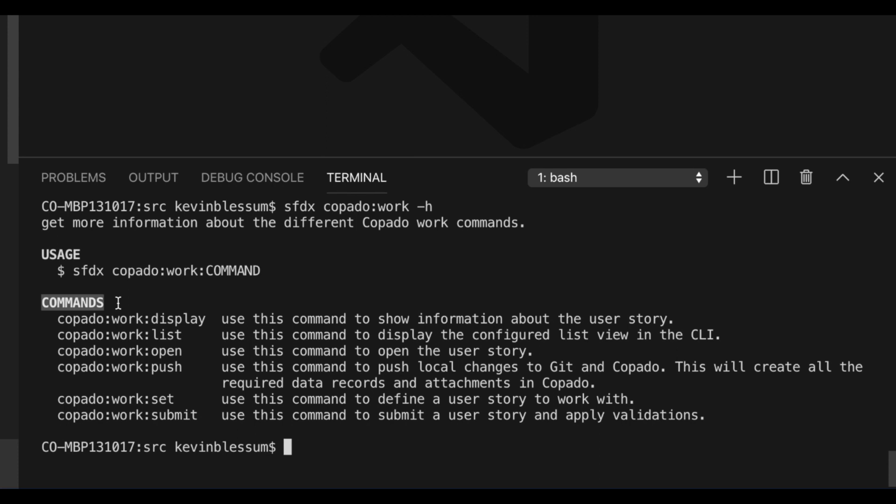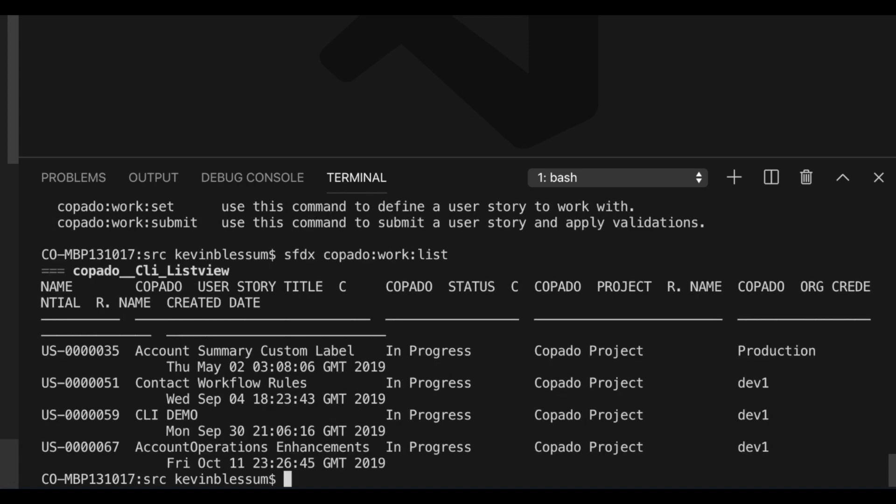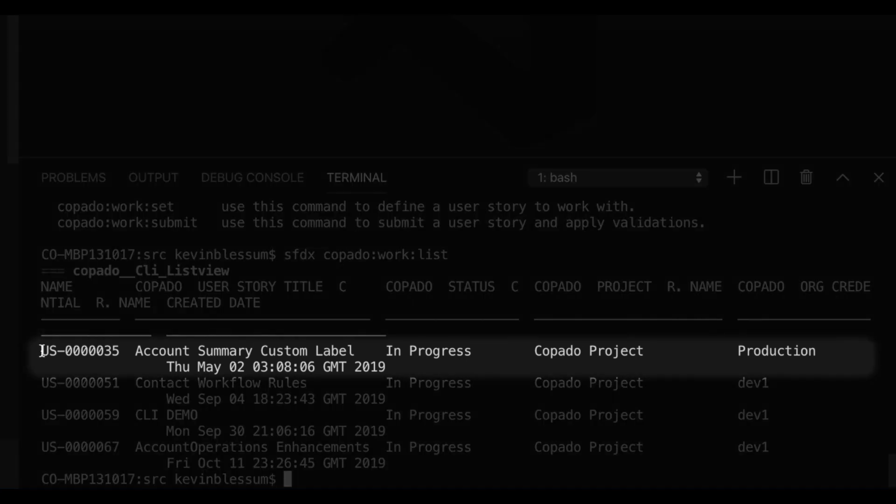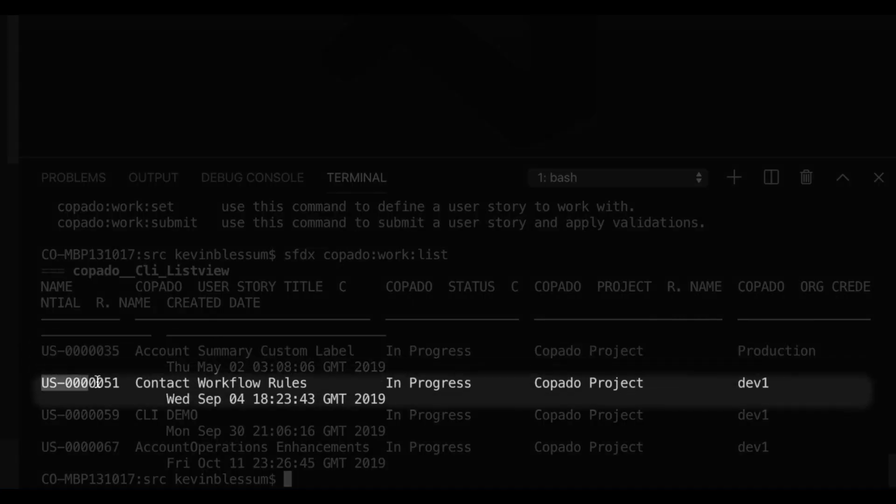So let's start first with picking the user story or feature that I want to work on. I'll do an sfdx-kapato-work-list, and here I can see that there are a number of stories that have been assigned to me.